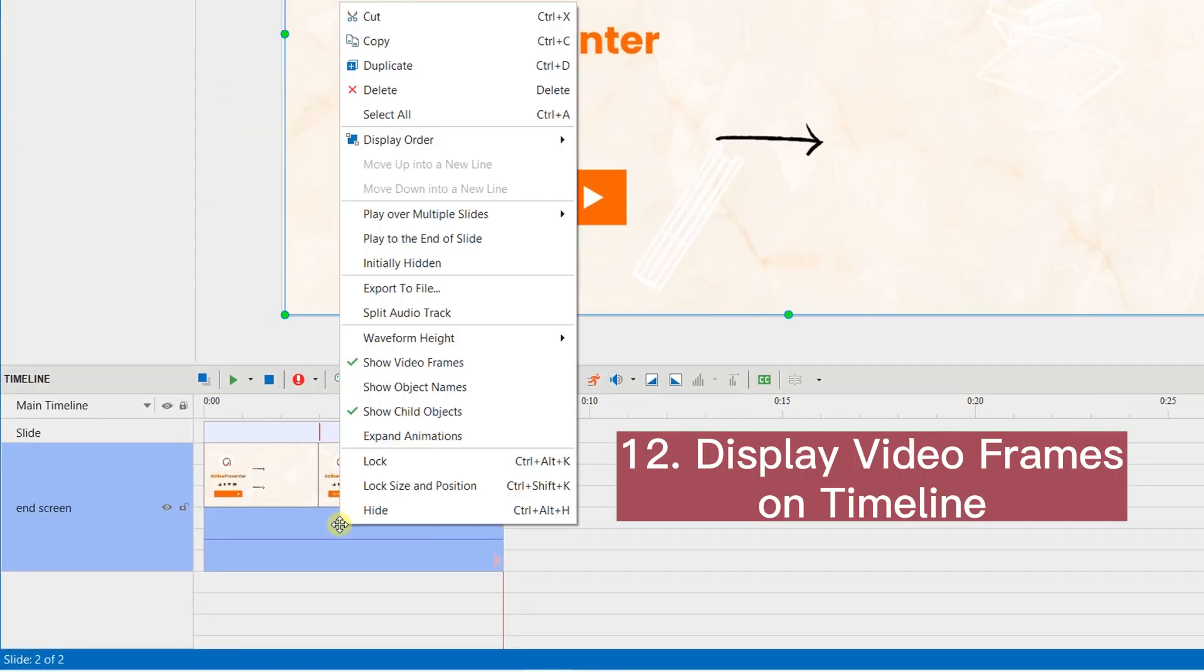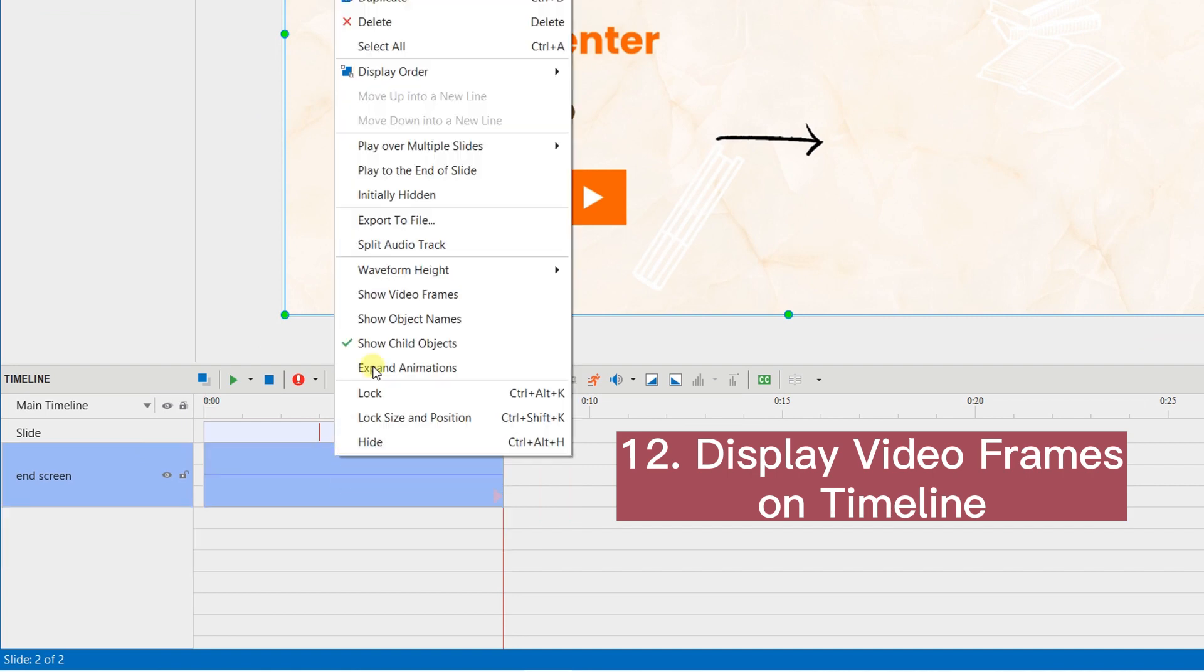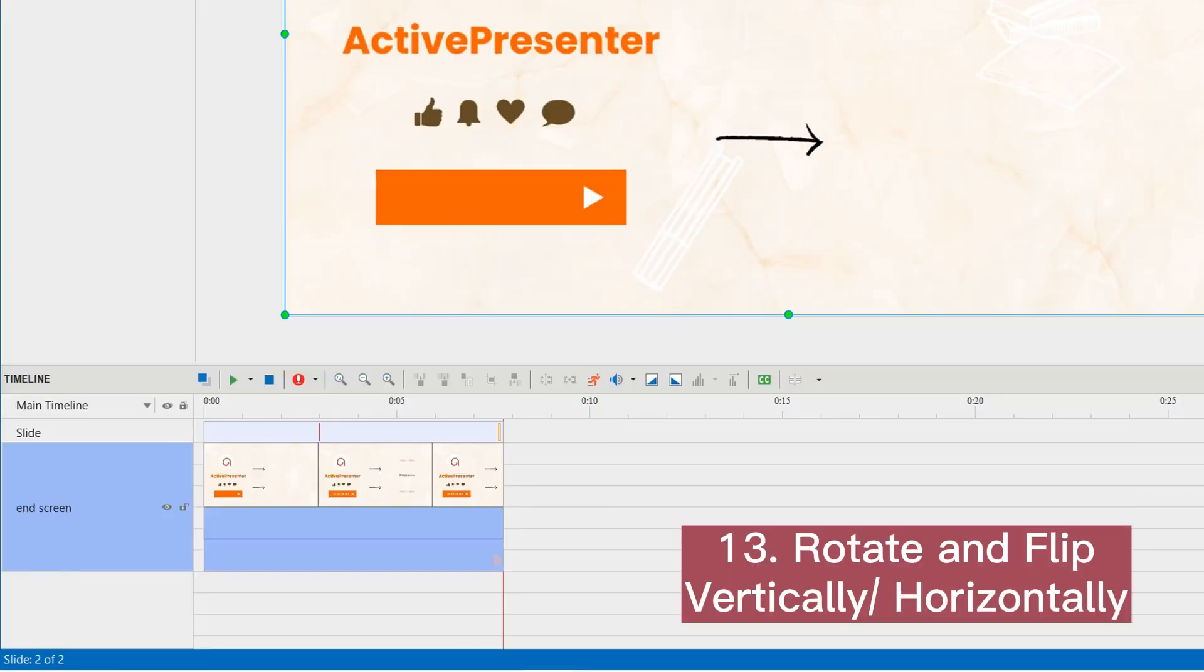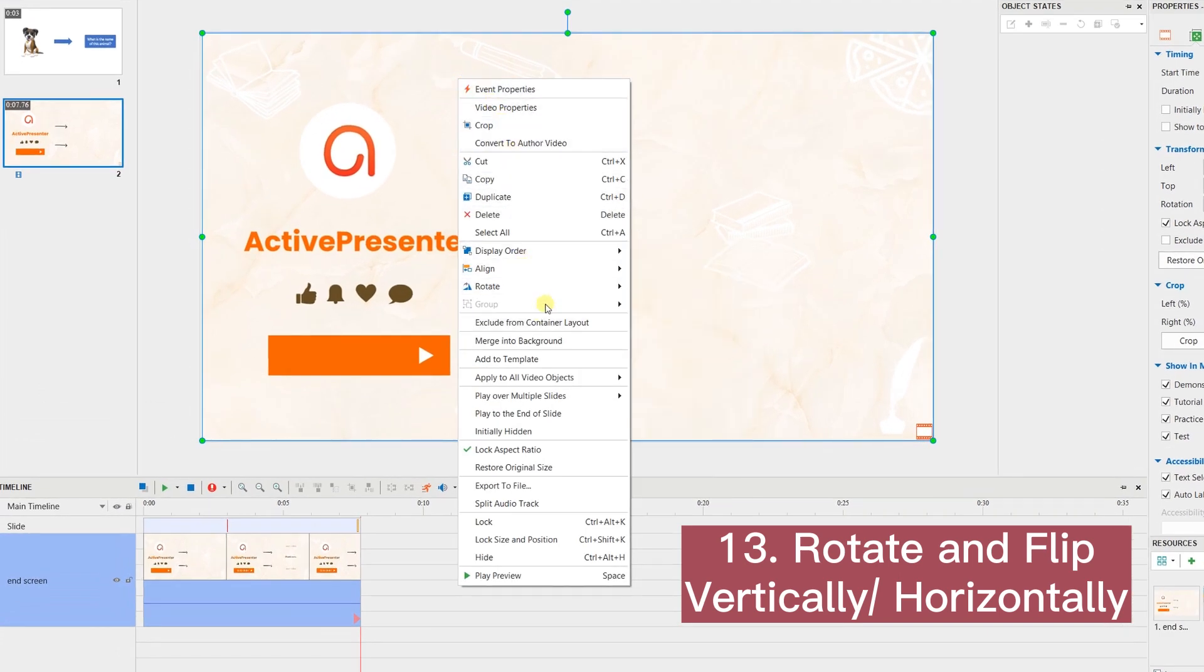Display video frames on the timeline and support frame snapping. Allow rotating and flipping objects vertically or horizontally.